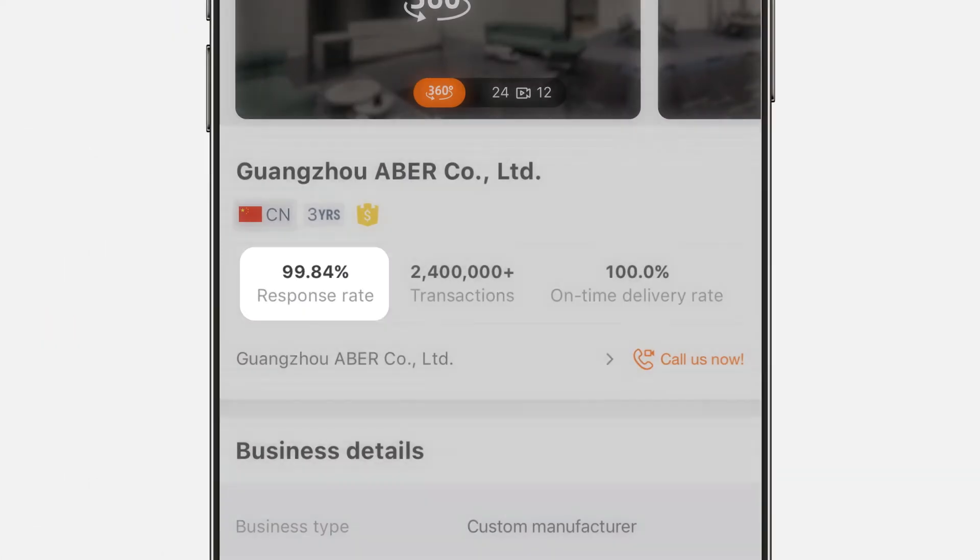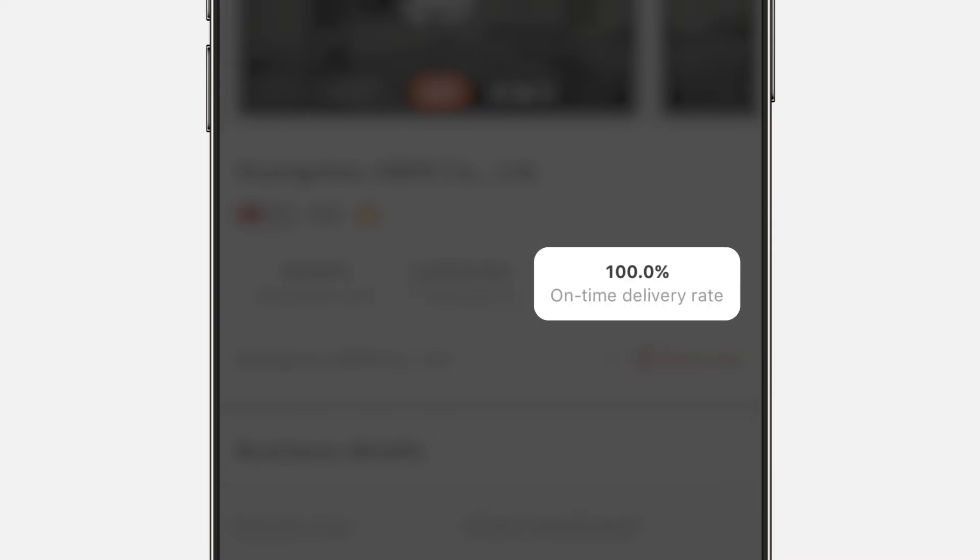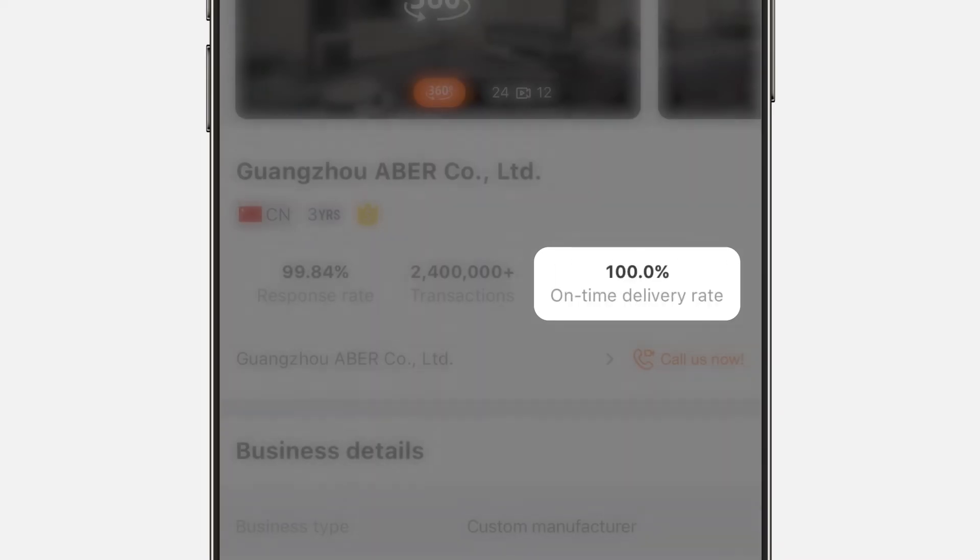Check out their response rate, online transactions in the last six months, and on-time delivery rate.